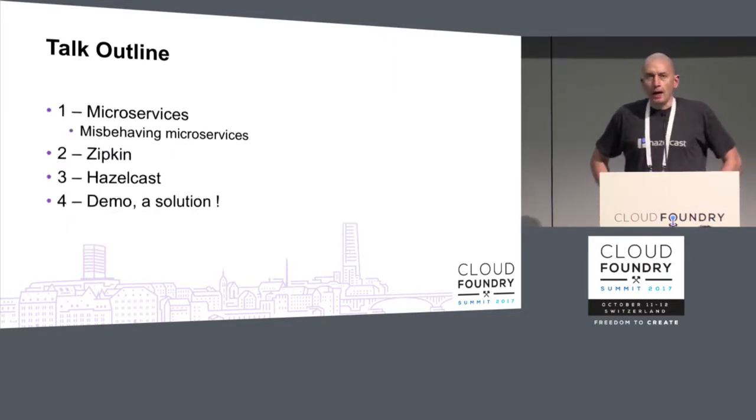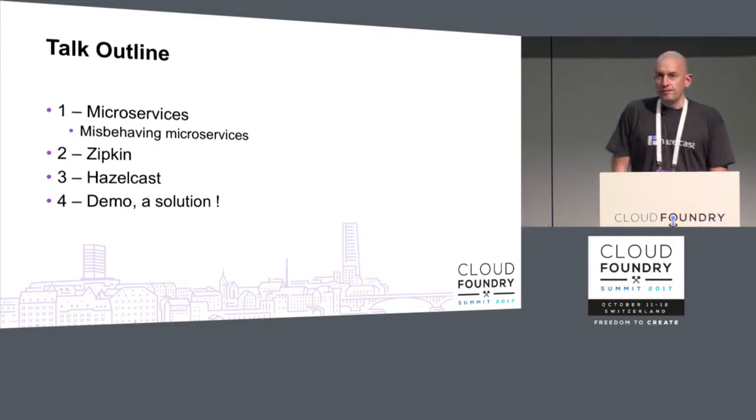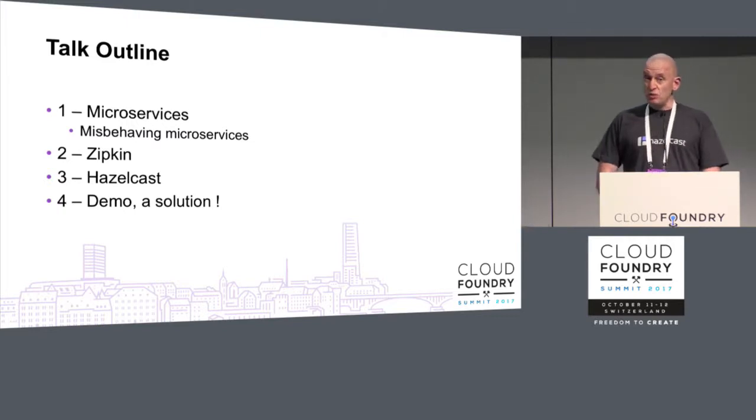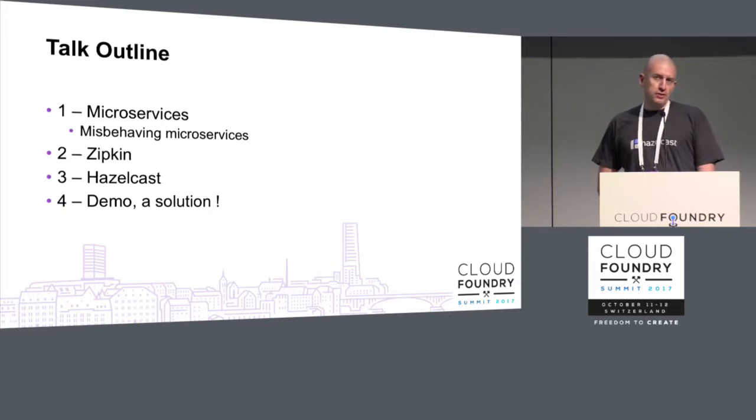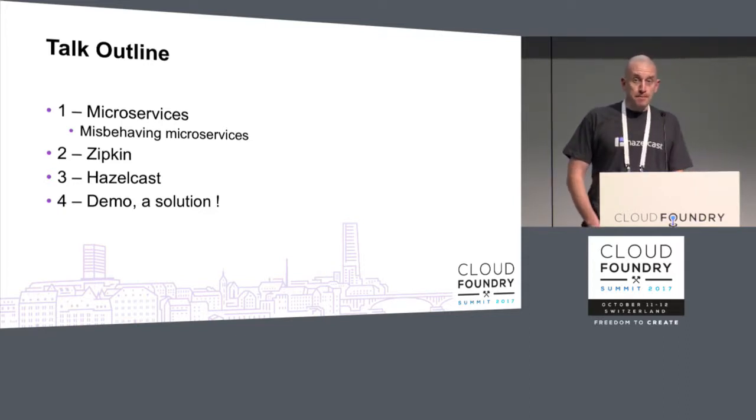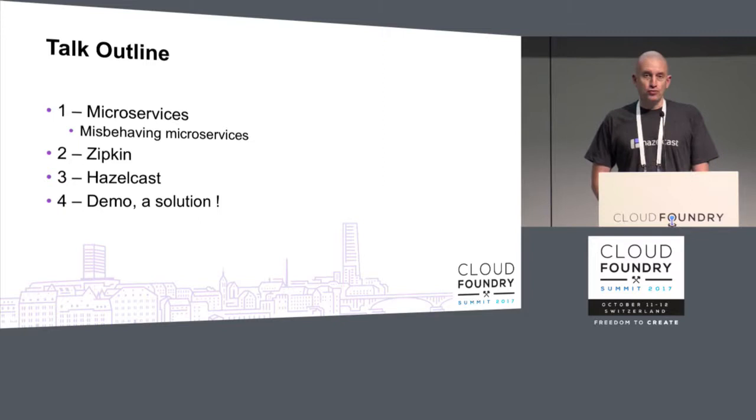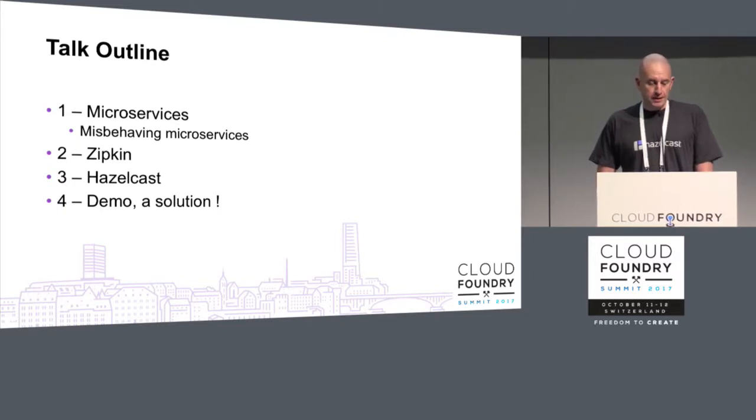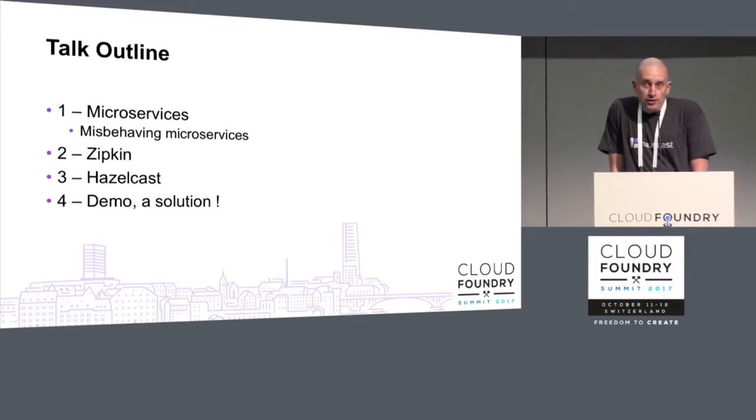What I want to talk about very briefly is what I mean by microservice, then we'll go into a tool called Zipkin which is going to do the actual tracing for us.